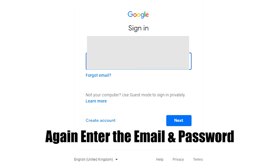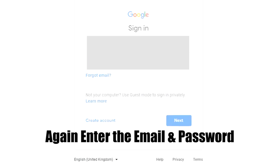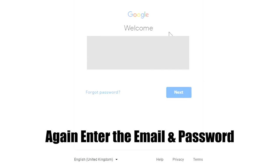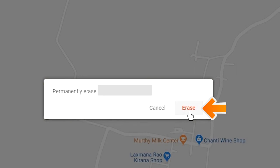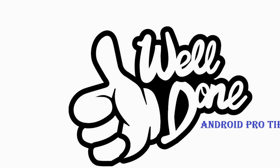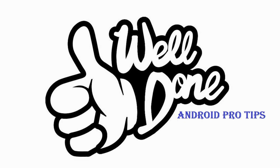Click on the Erase Device option. Again enter the email and password. You will see the Erase all data menu, then tap on the Erase option. Your mobile will be successfully reset.